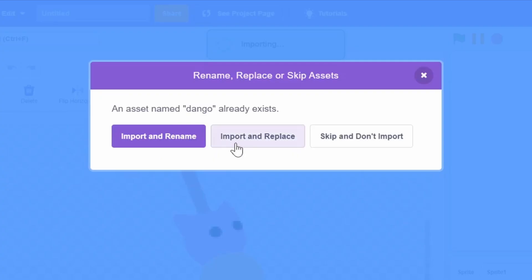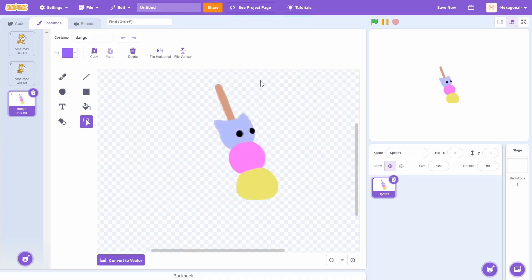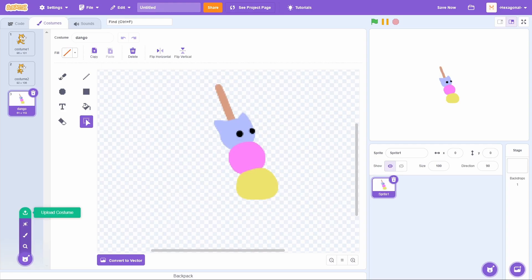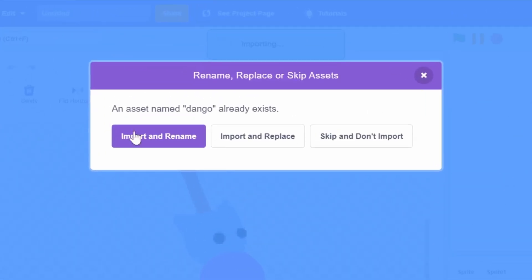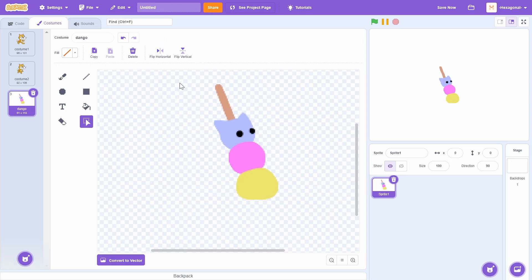I can choose one of these other options such as import and replace. If I click that, you'll see it actually didn't add a new costume. It just deleted the old one and uploaded the new version. So pretty much it's just an easy way of replacing any old assets you have with a new version. And also the third option, if I click skip and don't import, you see it kept the blue, pink, and yellow one instead of the traffic light colored dango.